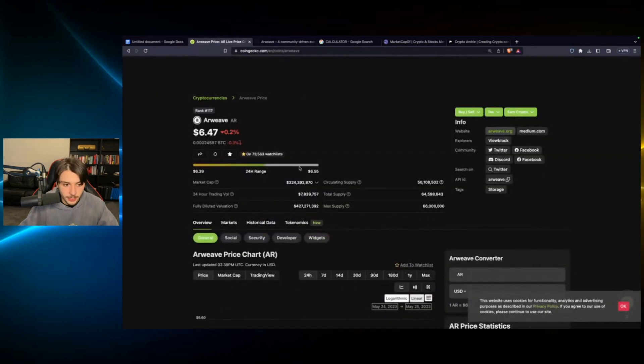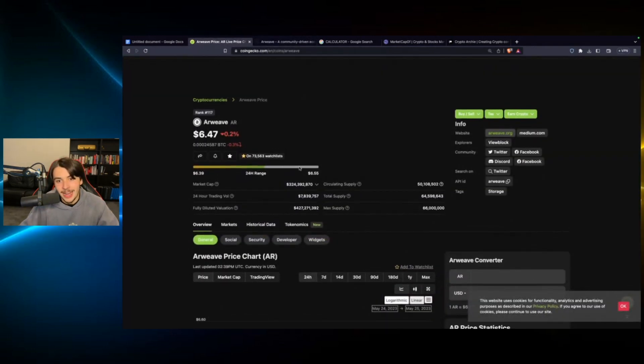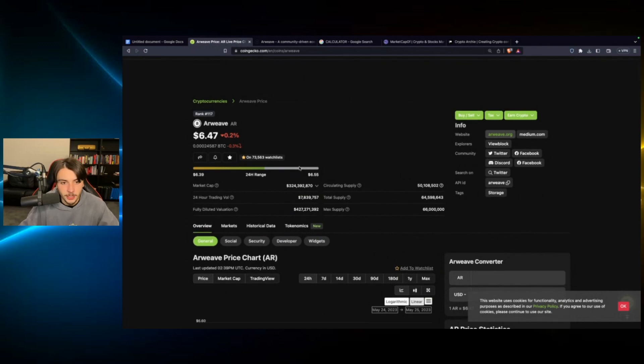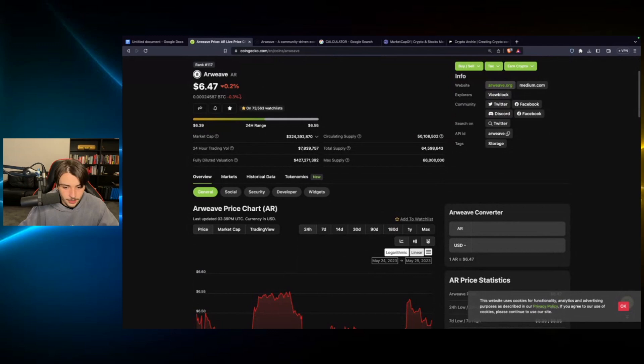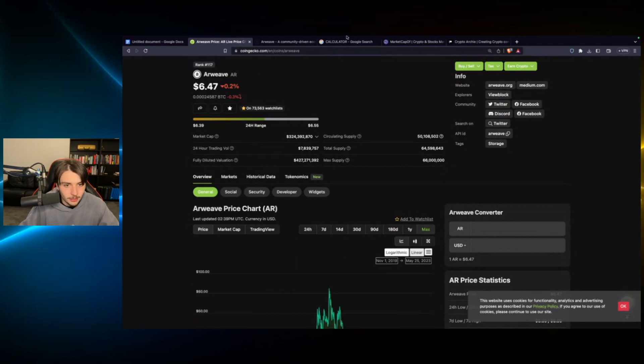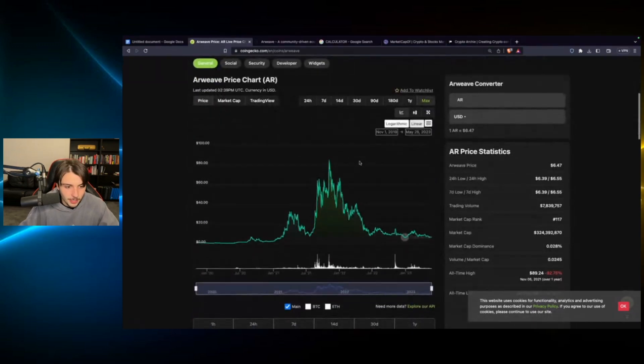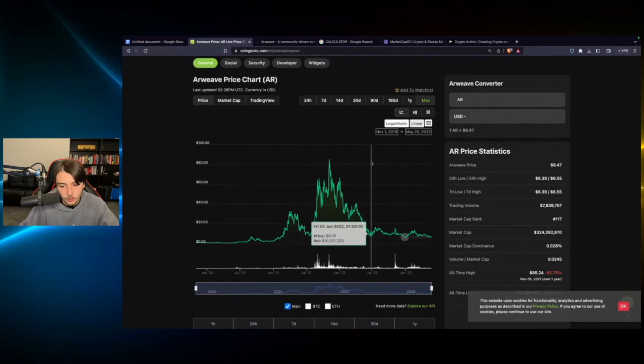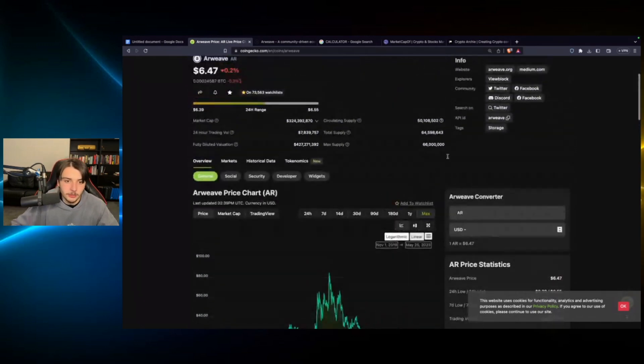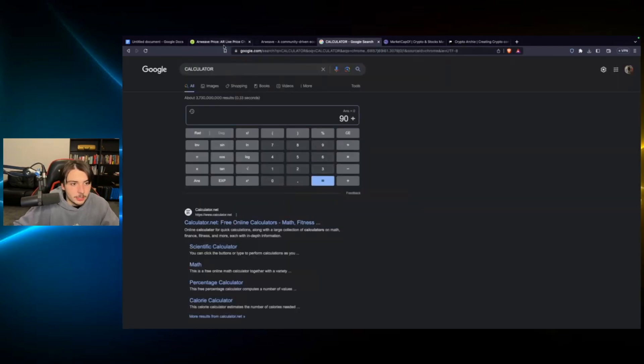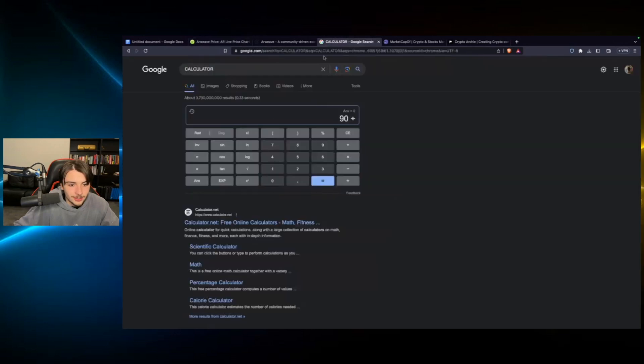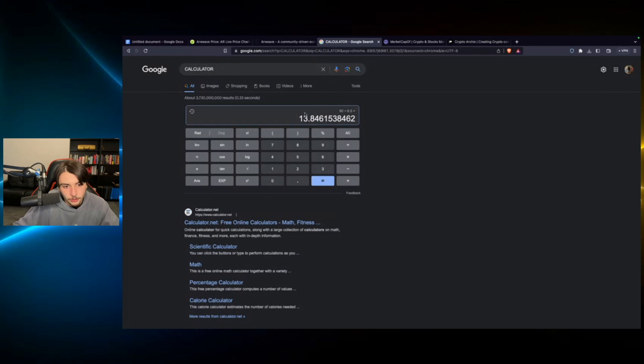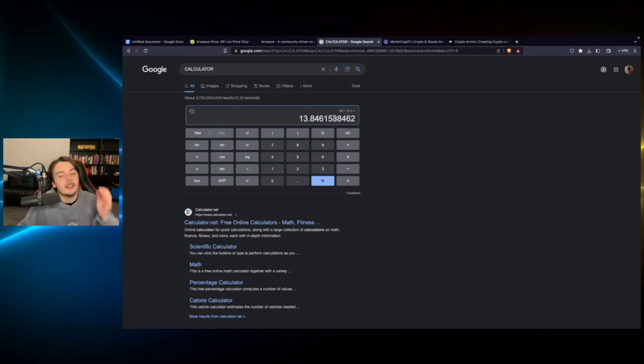But for the purposes of this video, we're going to be talking about how much you need in order to become a millionaire based on my price predictions. So the best way to always start this is to look at the all-time high price. Where did Arweave go in the last bull run? It went to $89. So let's just call that $90 and let's divide that by the current price of $6.50. And you will find that just to all-time high, you're talking around a 13X. 13X to all-time high.